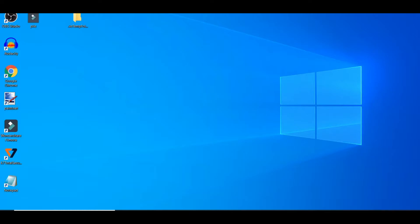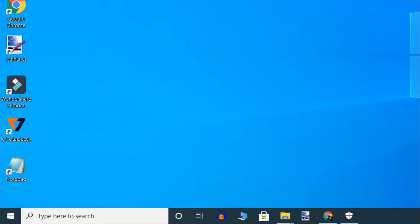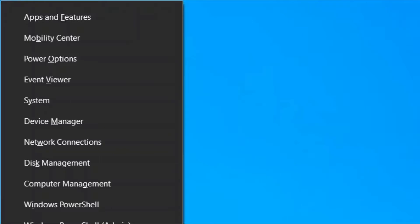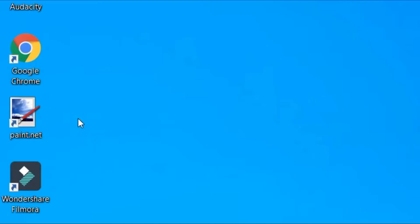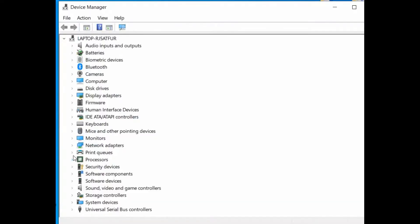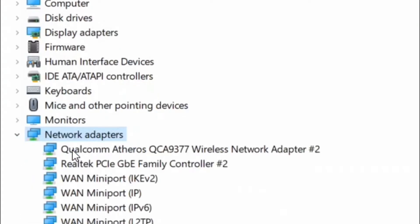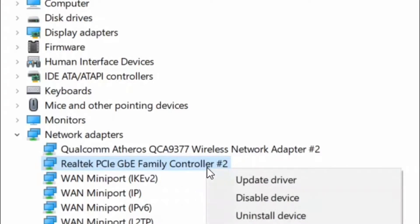Update the network adapter driver. Press Windows key and X together and select Device Manager option. When Device Manager window opens up, select Network adapters. Double click on it to expand it and here select Realtek driver and update the driver.